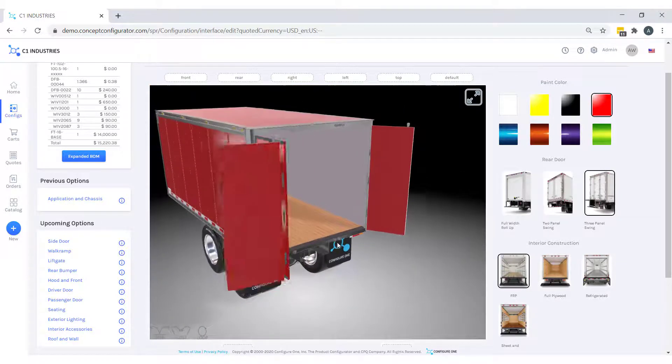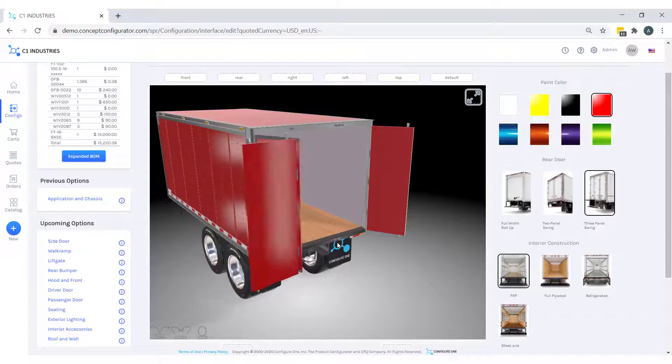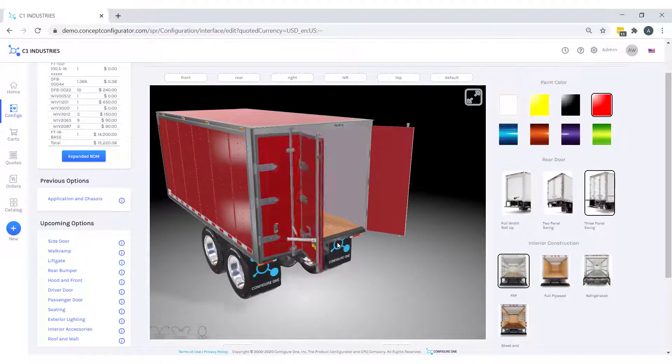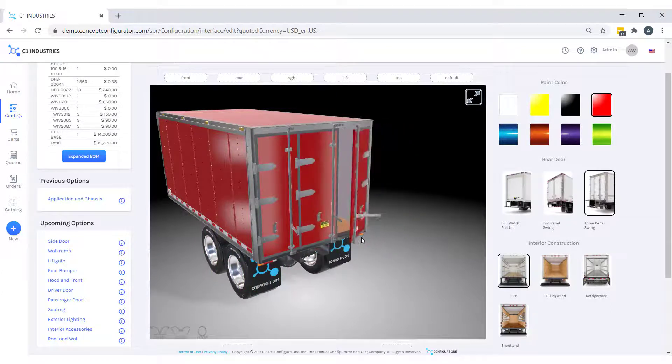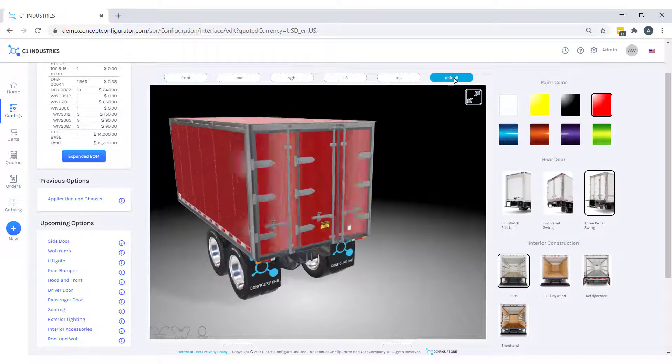For the rest of our configuration, we will keep the defaulted selections. We'll move to our left-hand navigation links to configure the freight truck body.